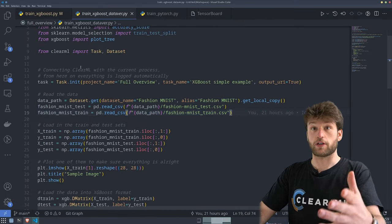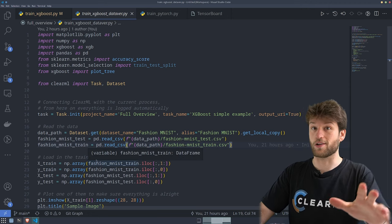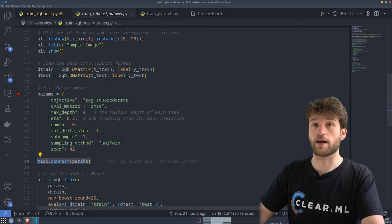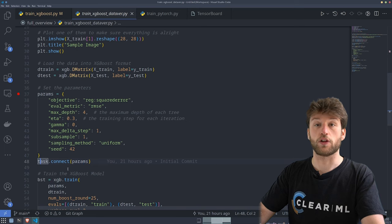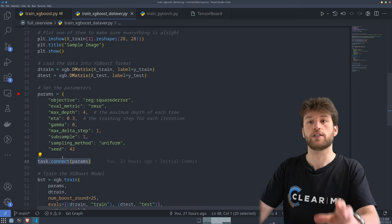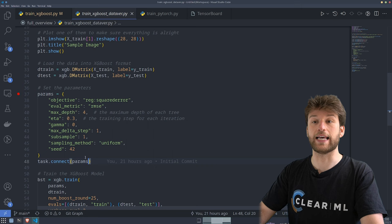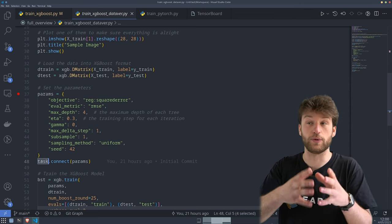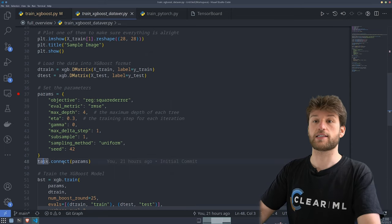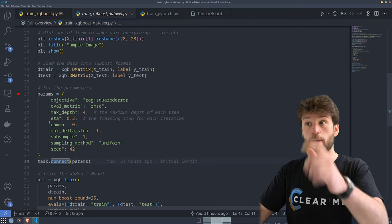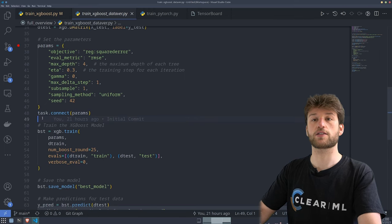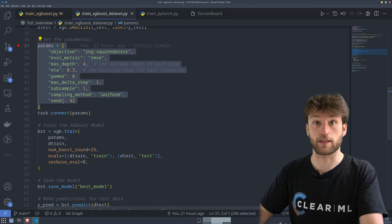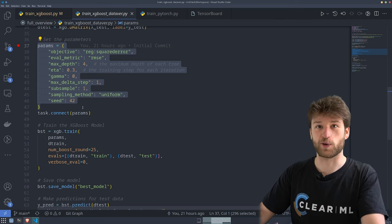The ClearML agent basically just clones all of the code, applies the uncommitted changes, installs all the packages, and then runs the code. The magic is in the task.connect function — we connected all of our parameters to the task. So if the remote machine with the ClearML agent receives this code, it will say: okay, I get these parameters in Python, but from the task I received that these parameters were changed — we edited them inside of the UI. ClearML will then update those parameters in Python runtime, in the actual memory of the Python interpreter. Everything from that line onwards will work with the new parameters as they are in ClearML, not as they are defined in Python itself.